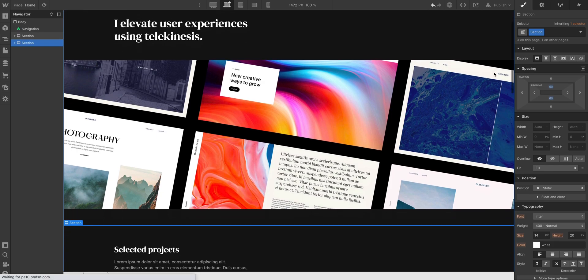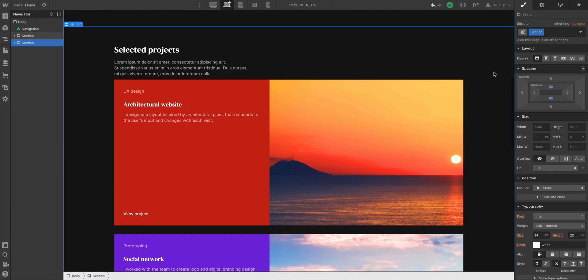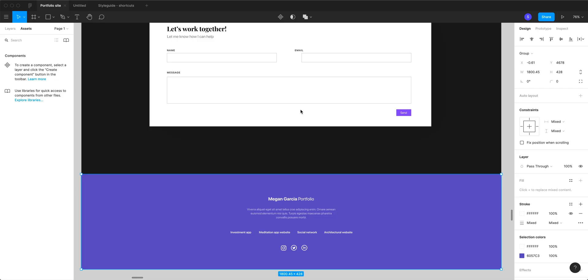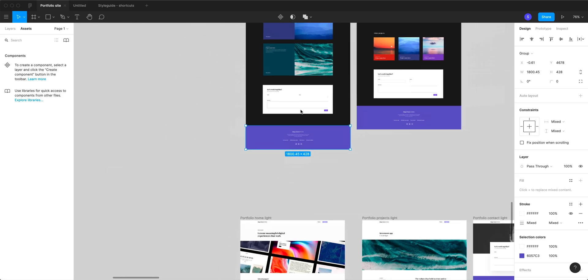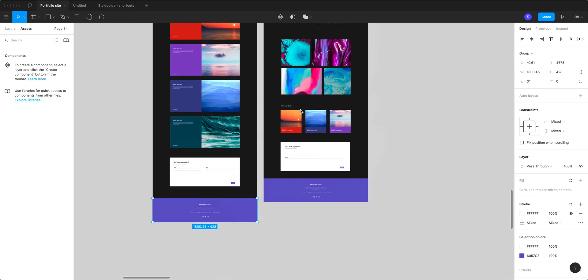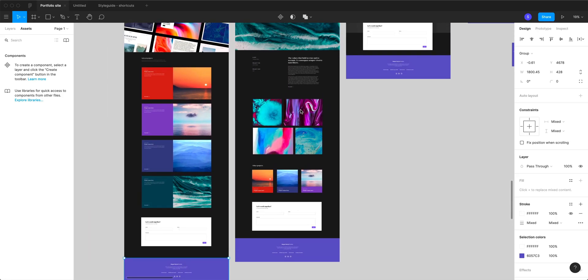Okay, we built out the rest of the homepage, but we want to quickly add a footer that we can reuse at the bottom of every page for navigation.